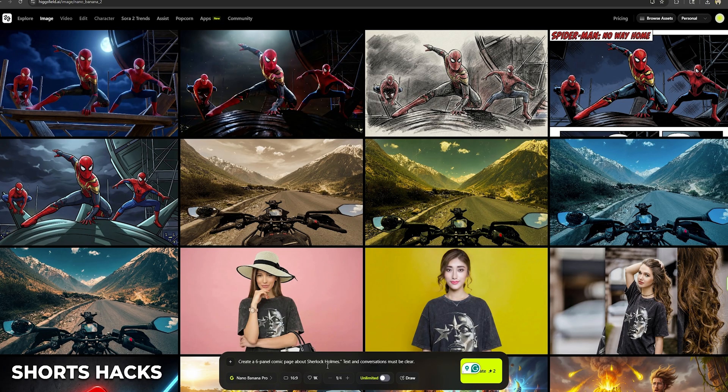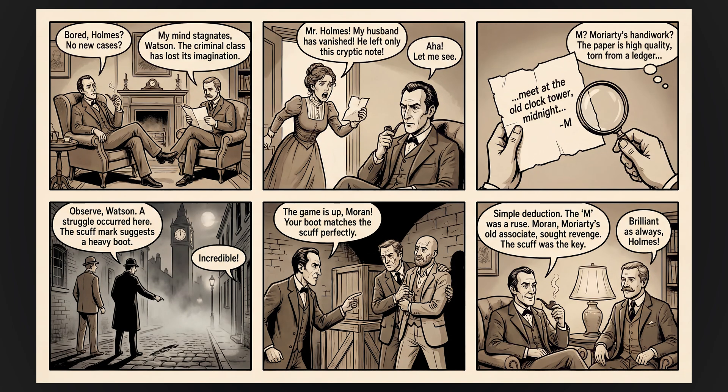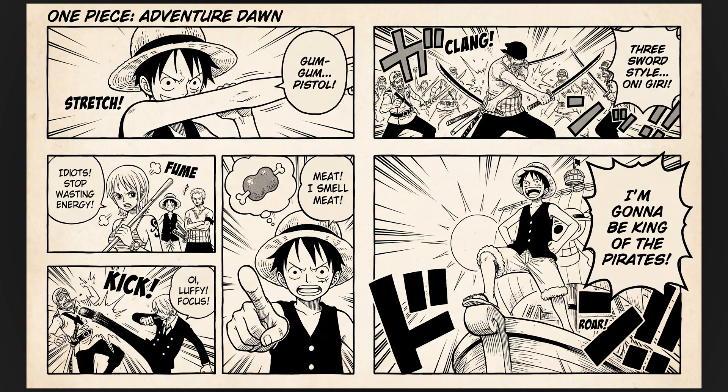When it comes to comics, you can easily create comic pages with Nano Banana Pro. I typed a prompt like: 'Create a six-panel comic page about Sherlock Holmes. Text and conversations must be clear.' The results were just amazing — I can't believe how far we have come with AI advancement. Without AI, this process might have taken days to complete. Just for fun, I created a manga panel as well, and the result was amazing.